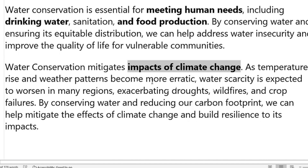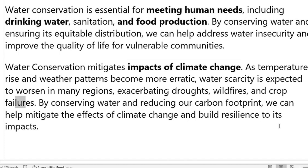Water conservation is also very important for climate change, because if water is not there, temperatures will rise and it will create a lot of droughts, wildfires, and crop failures — all of these can happen due to a lack of water.